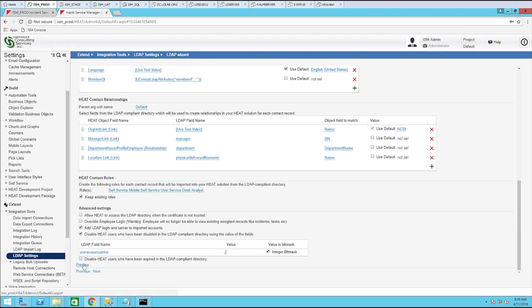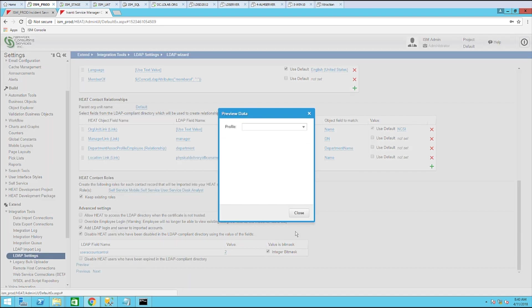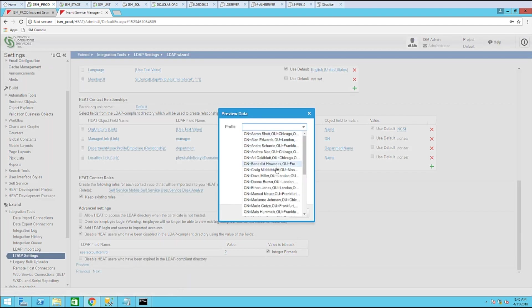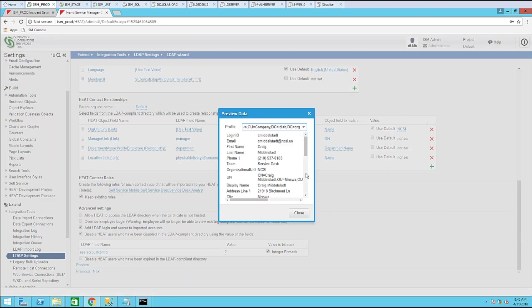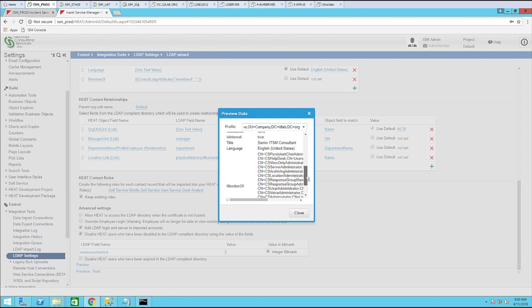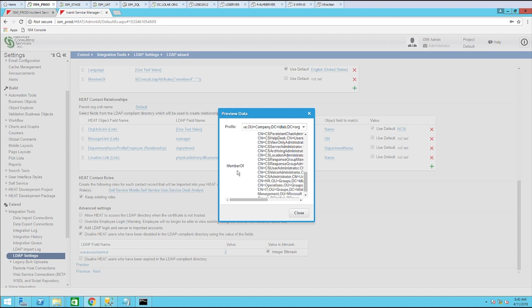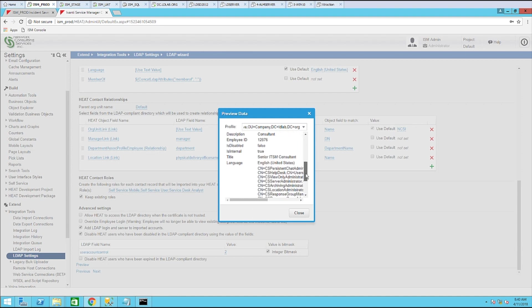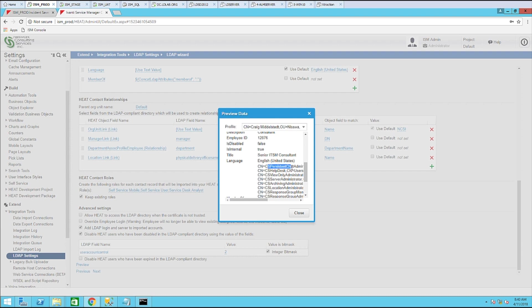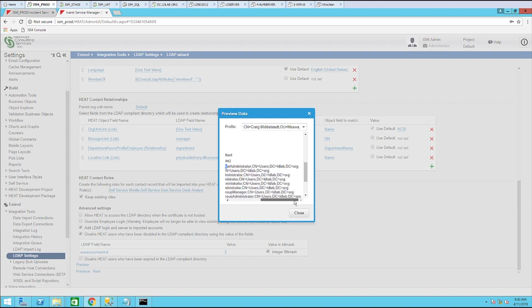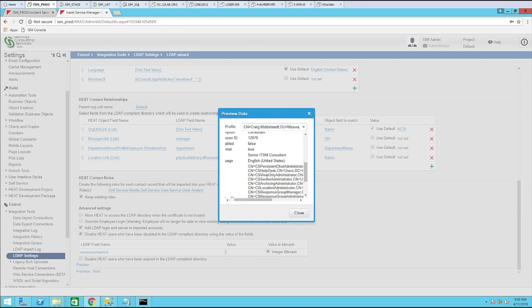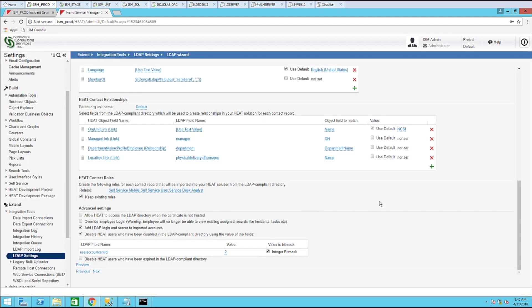If you want, you can click preview, target a user. And now you can see the member of field and all of the groups that this user is a member of. Notice here's the colon. That is the separator between each of the groups a user is a member of.